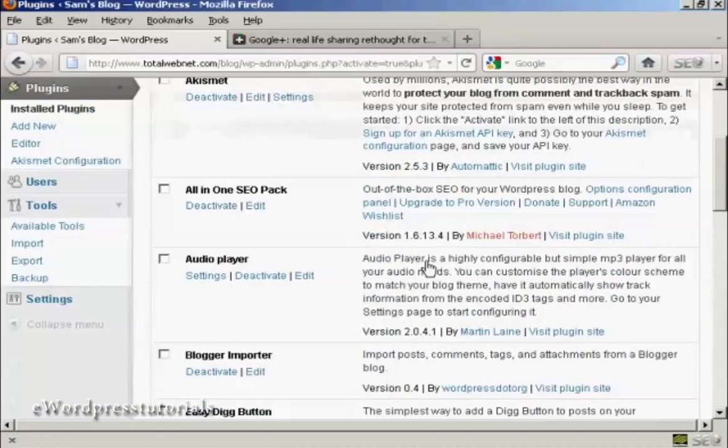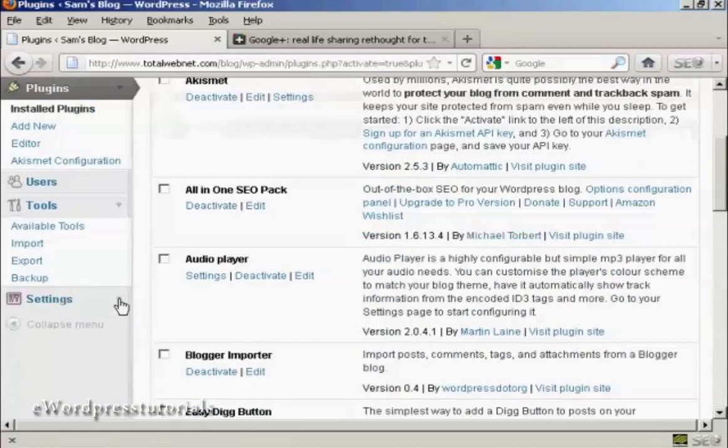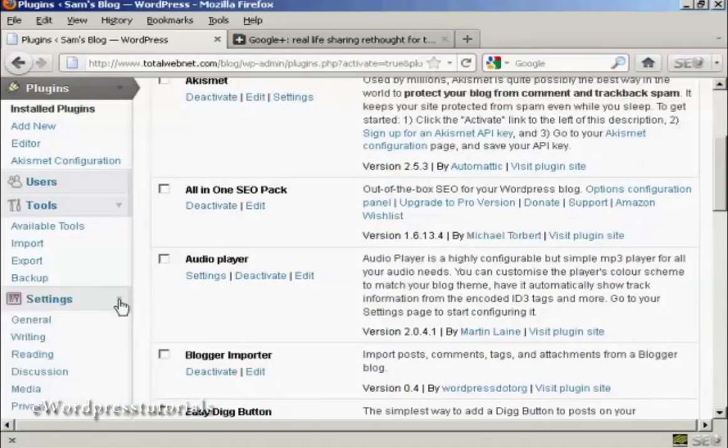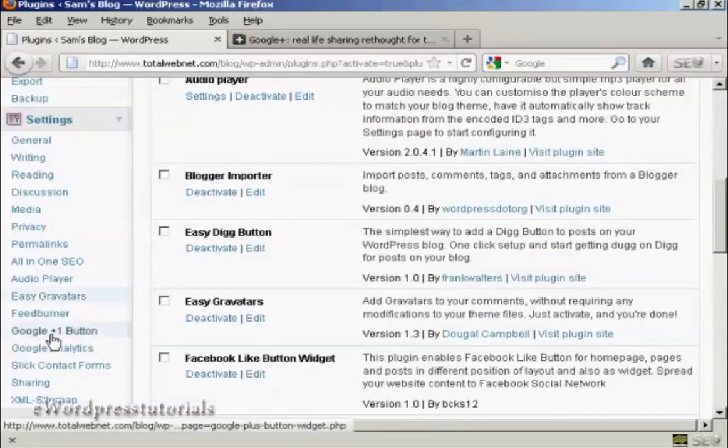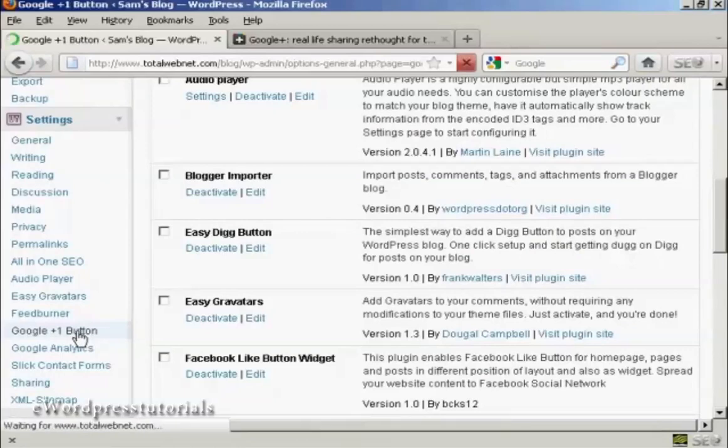Now you can configure the settings for this plugin here in Settings. You can see it's installed this one here, Google Plus button. So click on that.